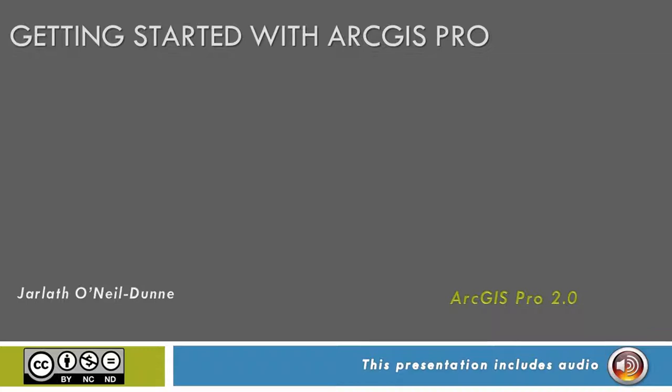This video will show you how to get started with ArcGIS Pro. Prior to launching ArcGIS Pro, you'll need to make sure you have a valid Esri account with ArcGIS Pro permissions. Reach out either to the License Administrator or your instructor for additional information.